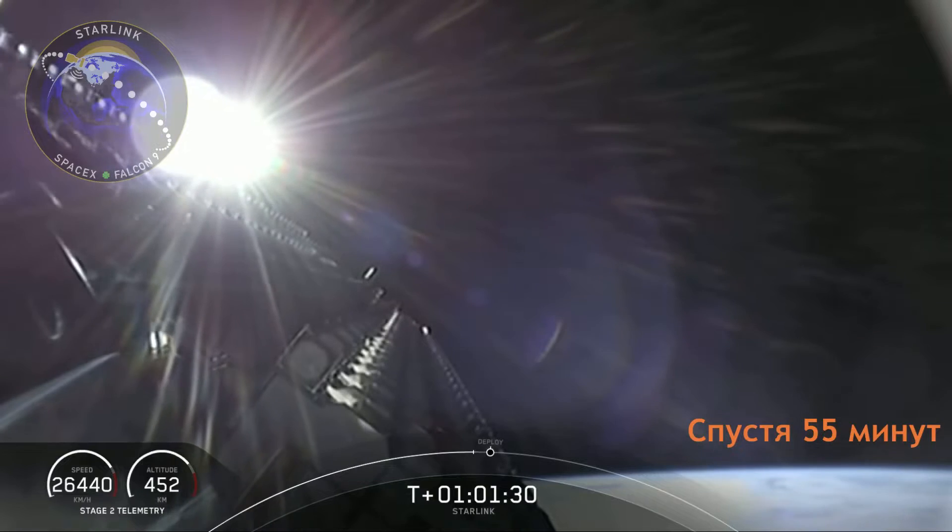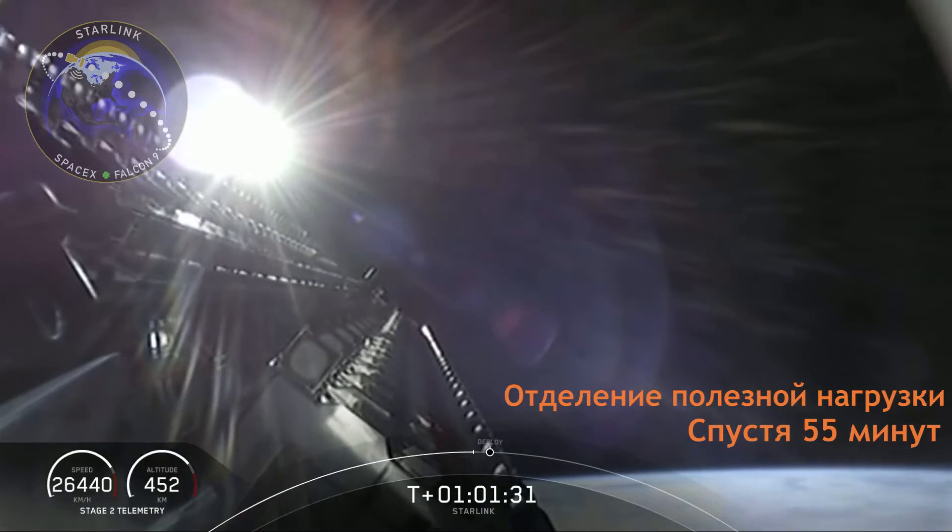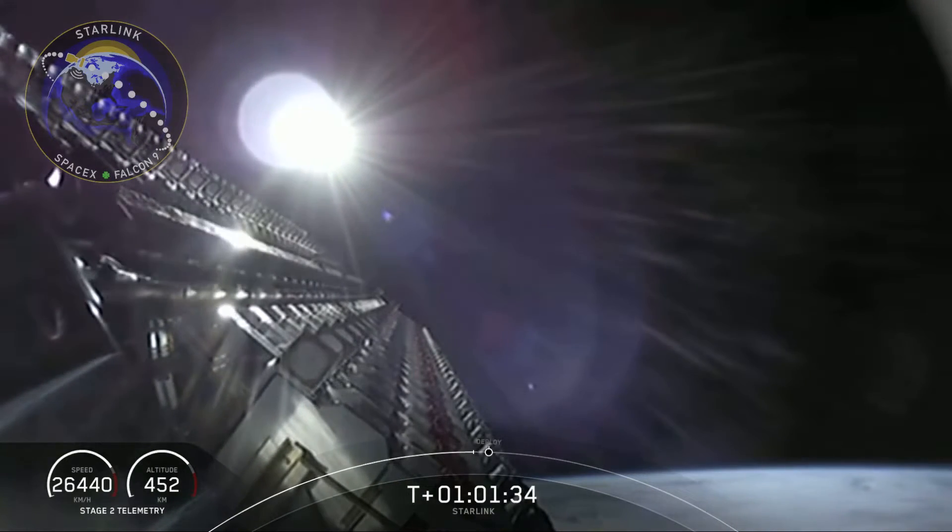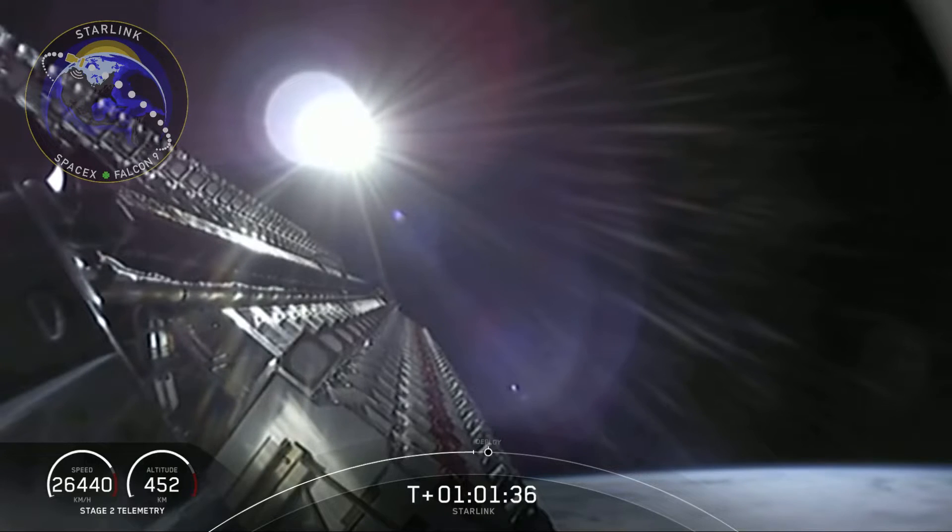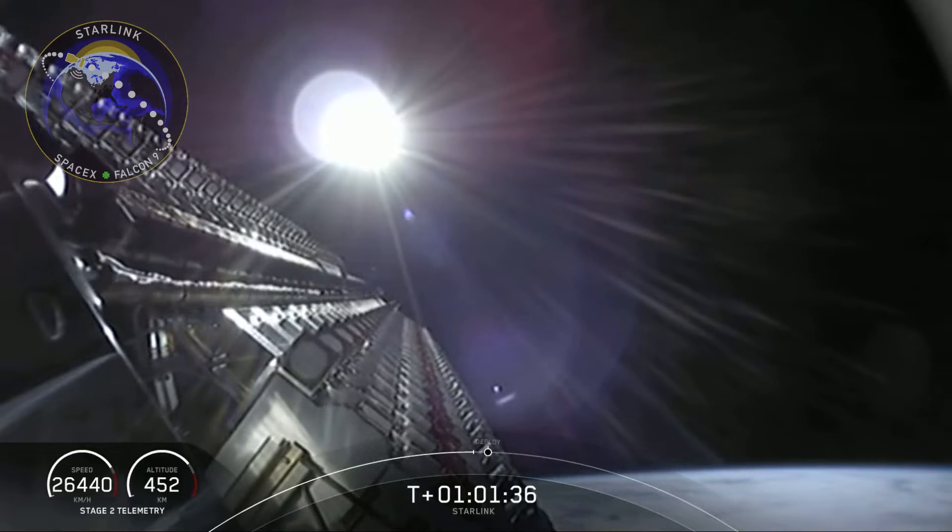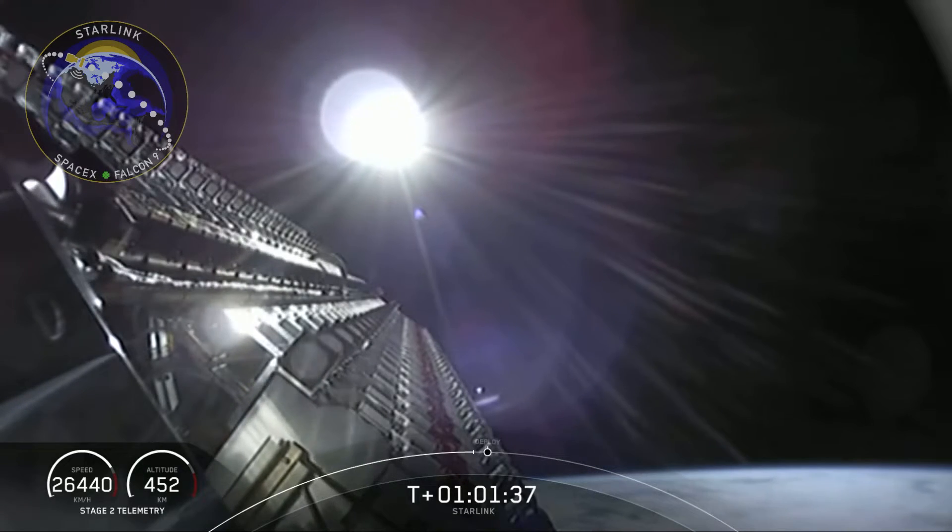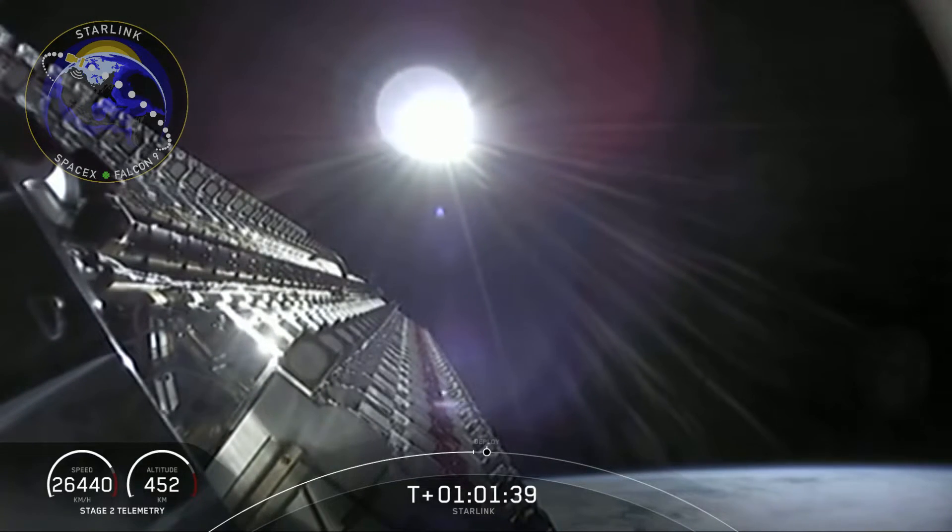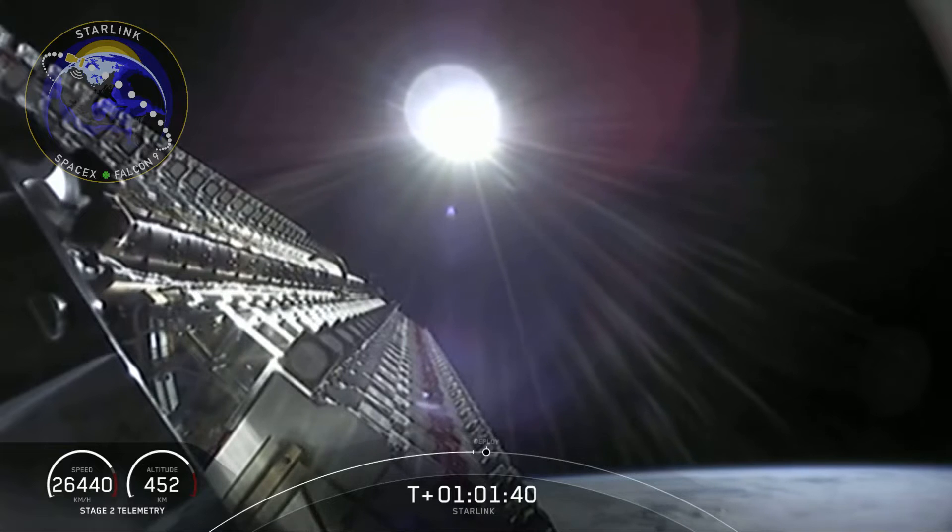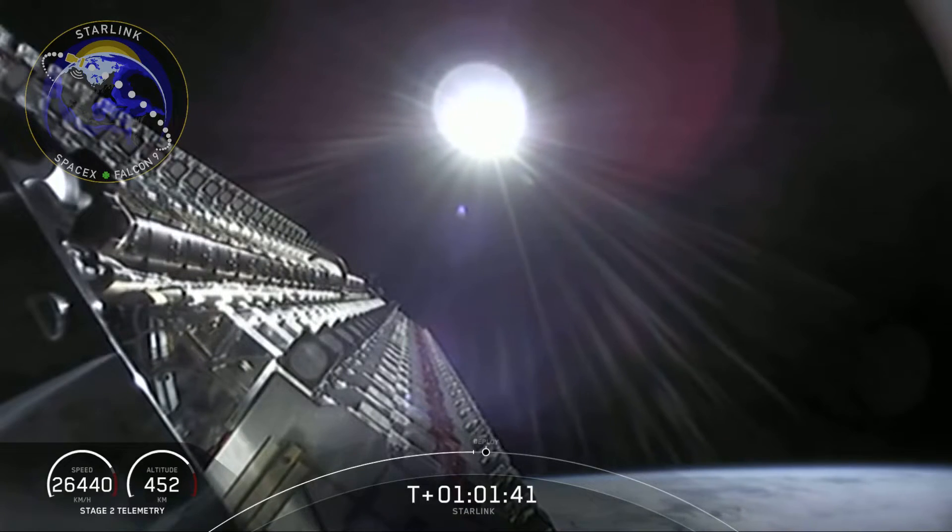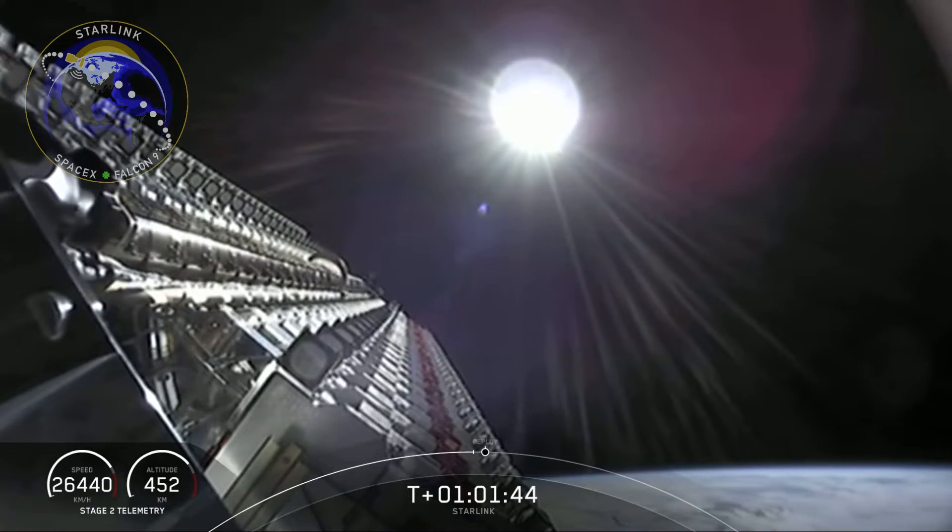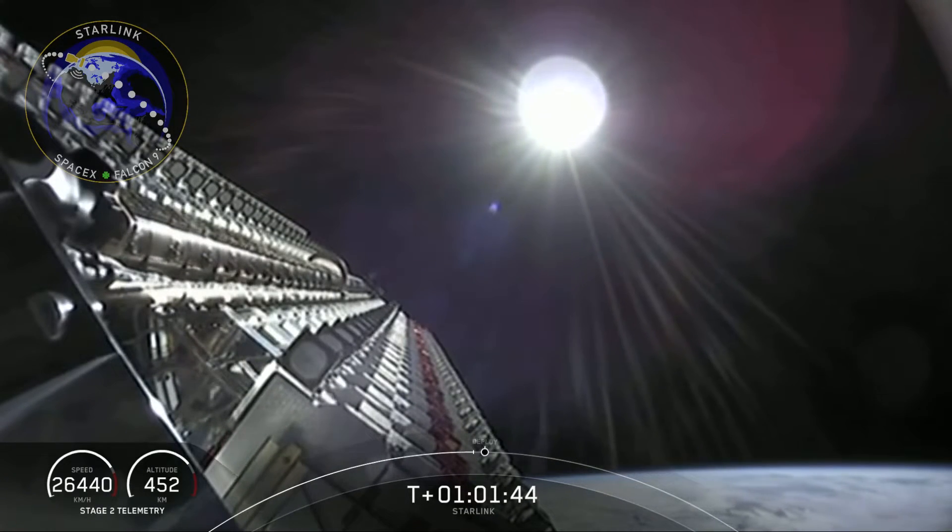Welcome back to the webcast for the Starlink mission. Just for those joining us, we did have an on-time liftoff at 10:30 PM Eastern Time from Cape Canaveral. That first stage was able to accelerate the second stage into orbit and then touch back down on the deck of Of Course I Still Love You.